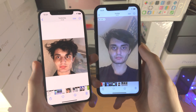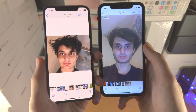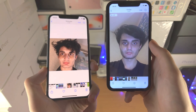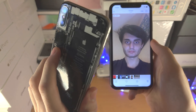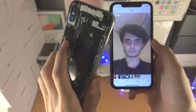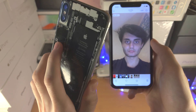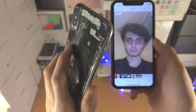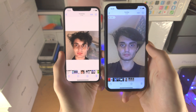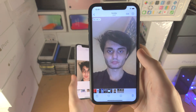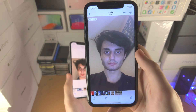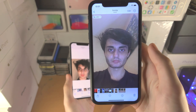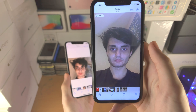Welcome everyone! In order to use live stickers on your iPhone running iOS 16, iPhone X, iPhone 8 and iPhone 8 Plus do not support this feature. You must have iPhone XR, XS or any newer iPhone.